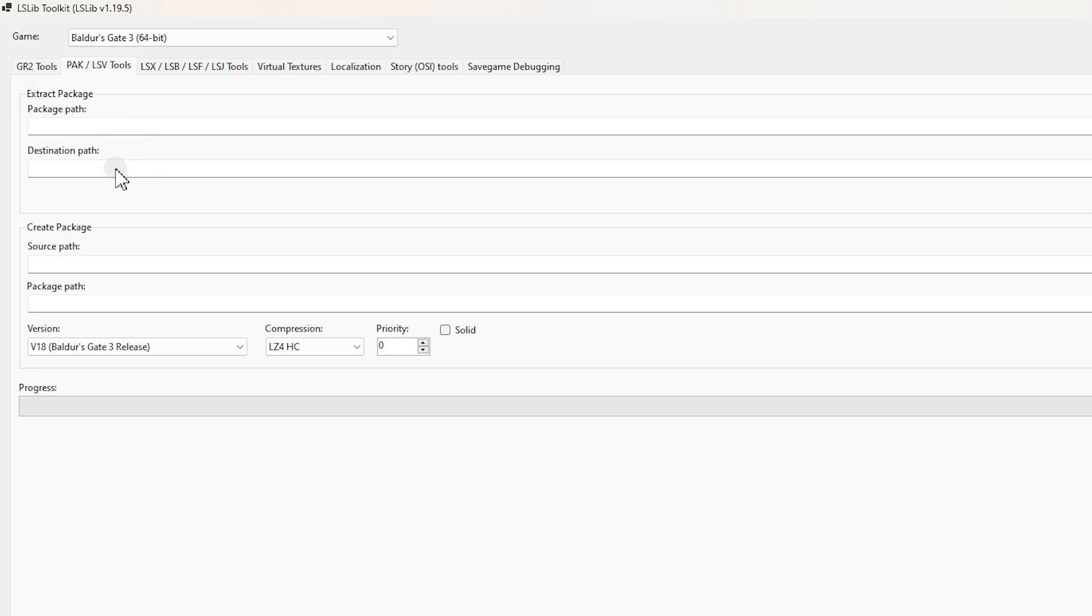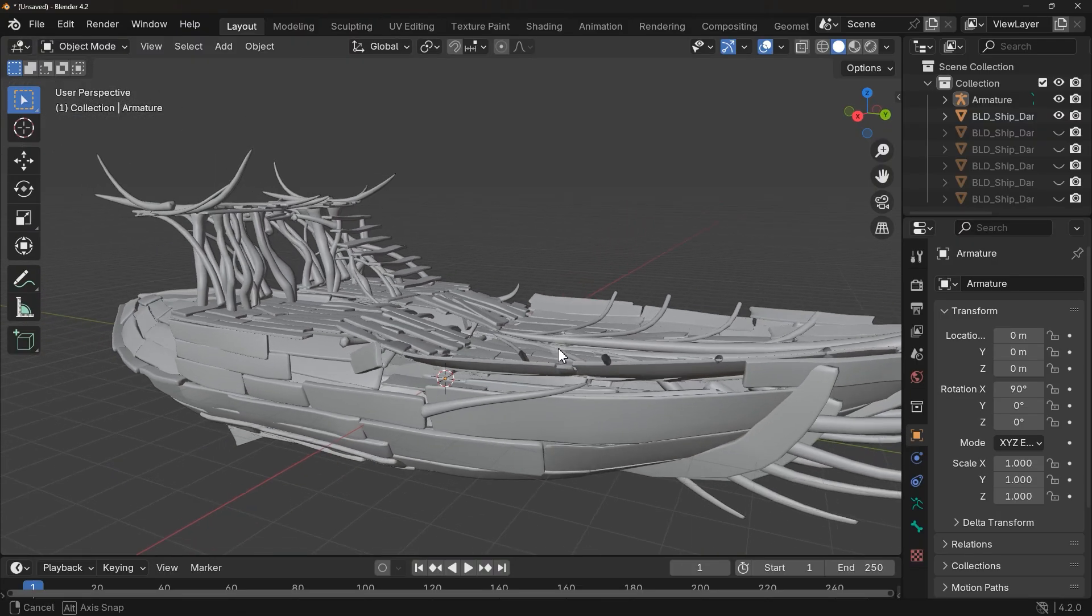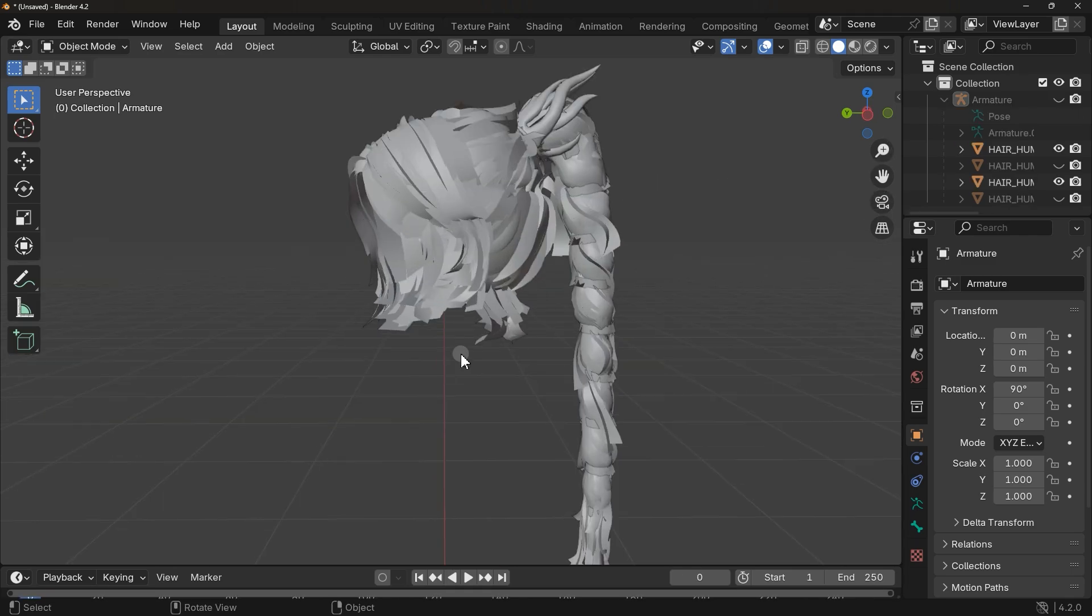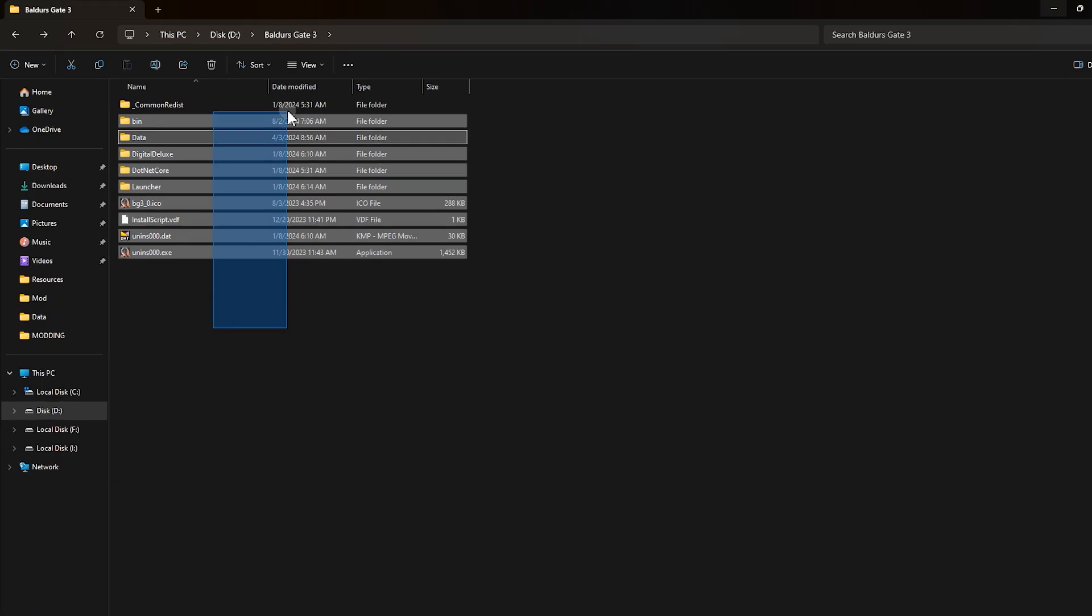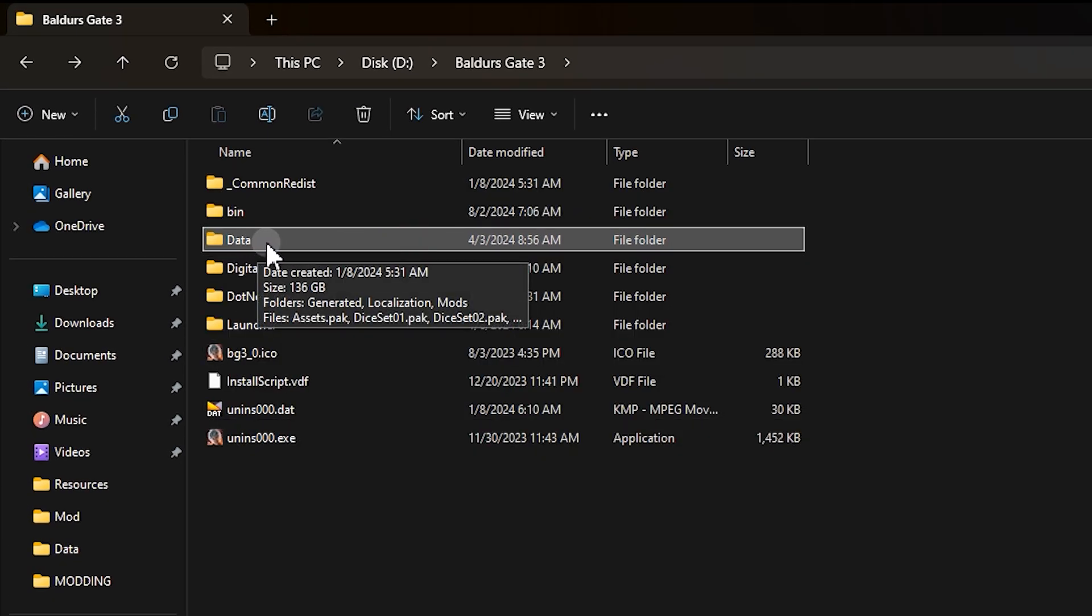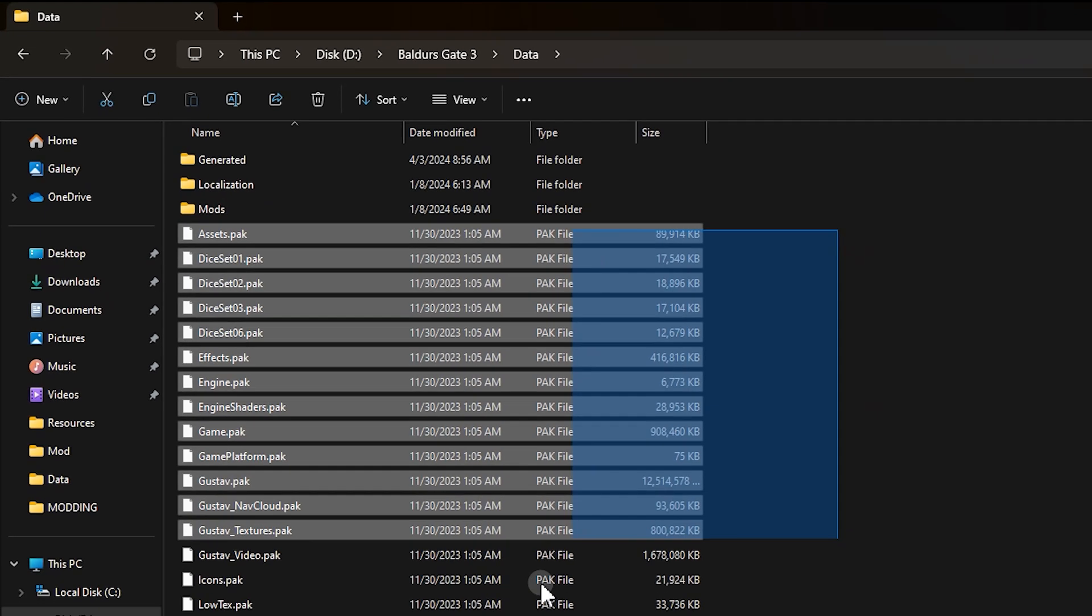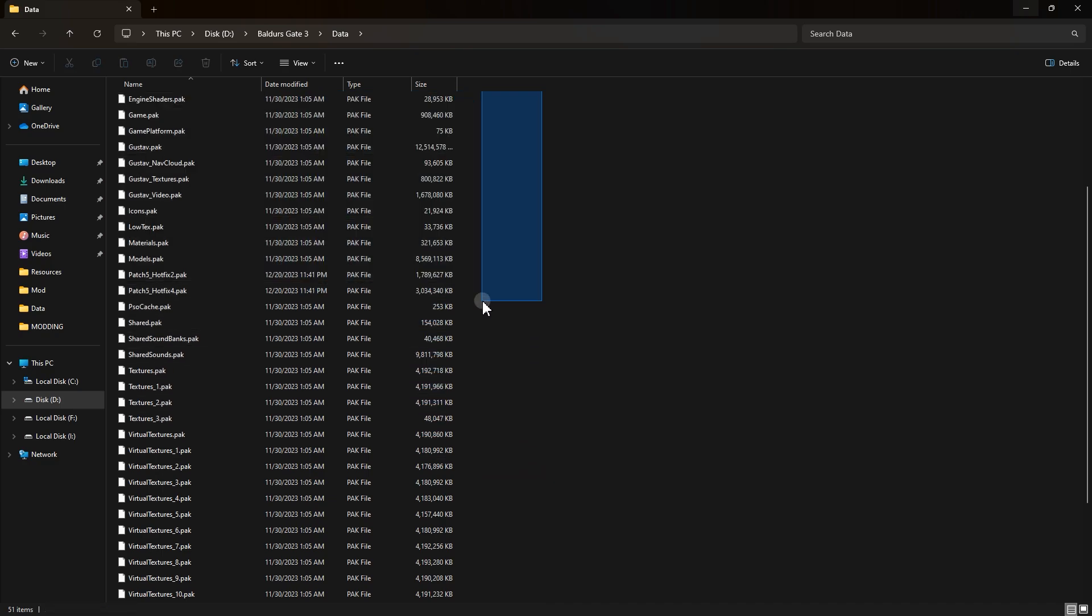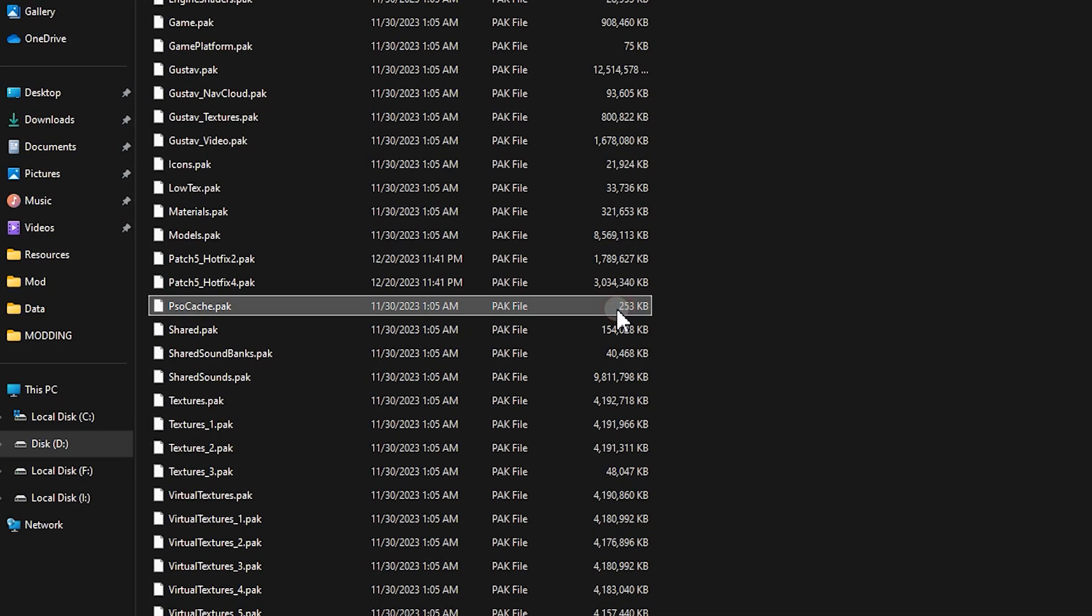Now here in Extract Package, in Package Path, you need to locate the game files which contains the materials you need, the files you want to edit, the armor or body or anything. Those files are located inside game installation directory inside data folder. This is mine and these are the files I'm talking about, but which one you need is a little hard to find.